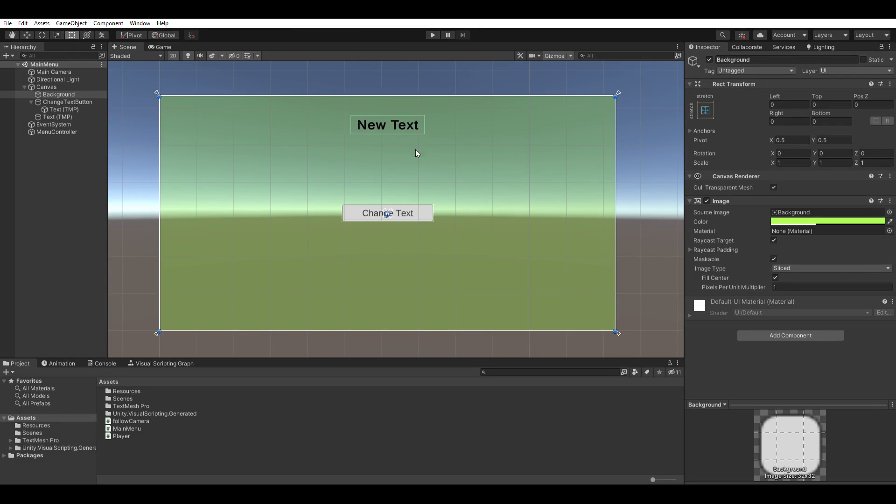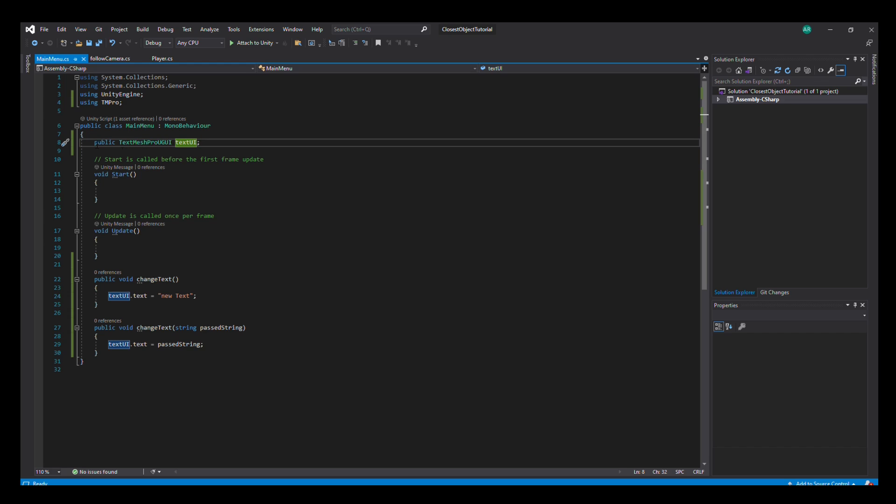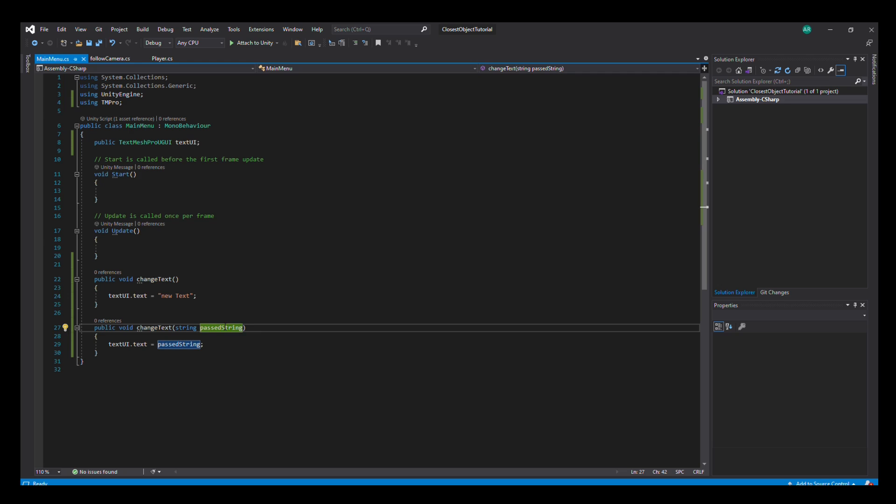Let me show you the code now. Here is the code - we have a public variable which is taking in the text UI, and then we are updating it with one of these two functions. We are overriding this function, so we are using this one in the scene where we're passing in the string through Unity.